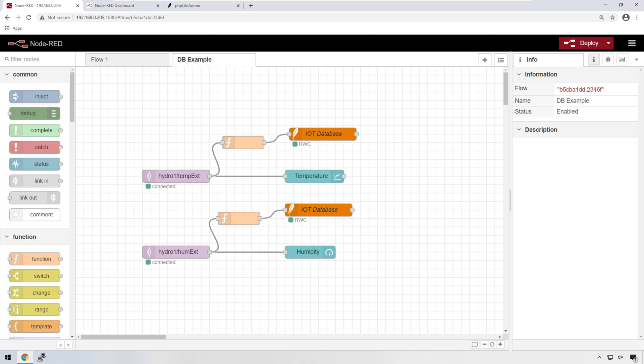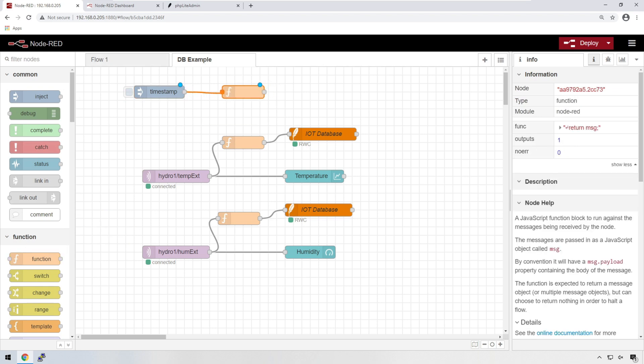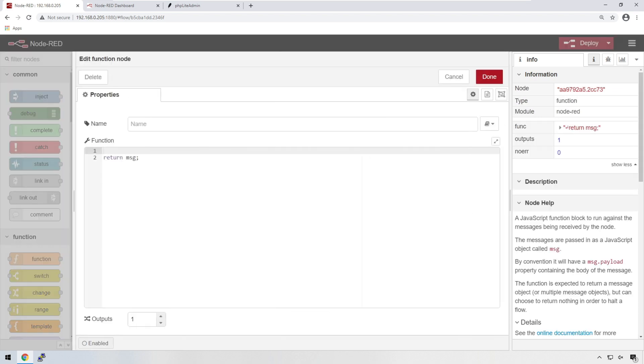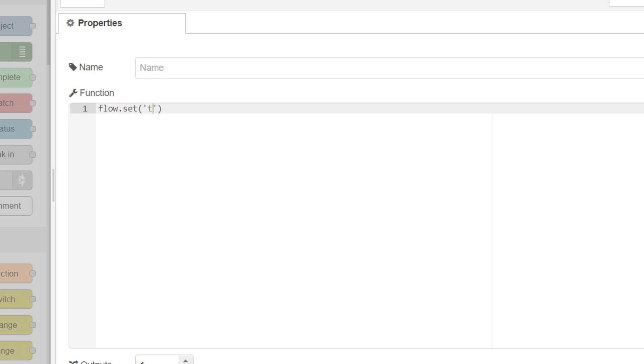Let's create a test variable that is accessible throughout this flow. We need to add a couple nodes. Let's add an inject node as well as a function node, and that's just so we can call the function. In the function itself, we don't need to return anything, but what we will be doing is creating the variable. And to do that, type flow, because we want this accessible within the flow. We're going to set, and we're going to give it a name, which in this case we'll call it test1, and we need to give it a value. In this case, we'll give it a value of 500.